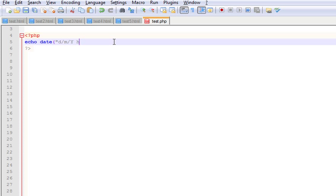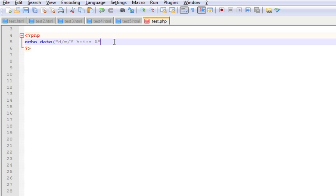Give a space and small h to represent the hour, then i which represents the minutes, then s which represents the seconds, and we'll use a which represents whether it's a.m. or p.m., and close it off with a semicolon.